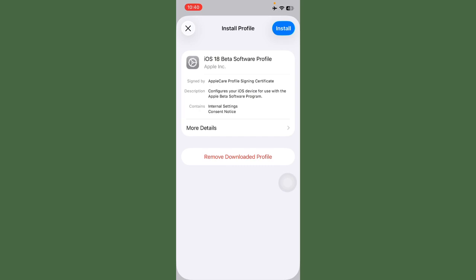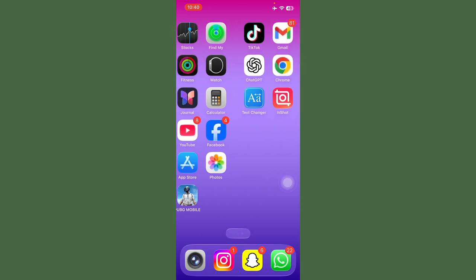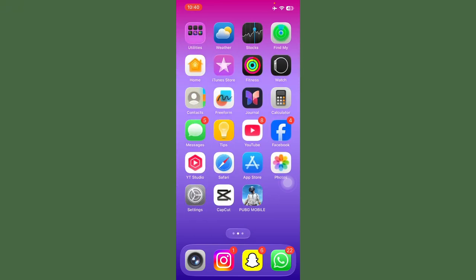Here, tap on Install and iOS 26 will be removed from your mobile phone and iOS 18 will be installed on your iPhone. Your problem will be solved. Thanks for watching.